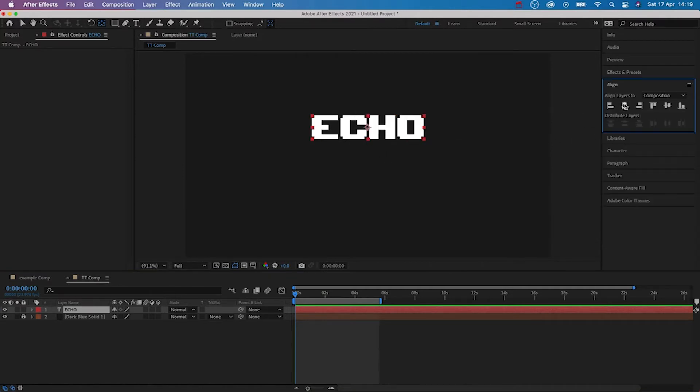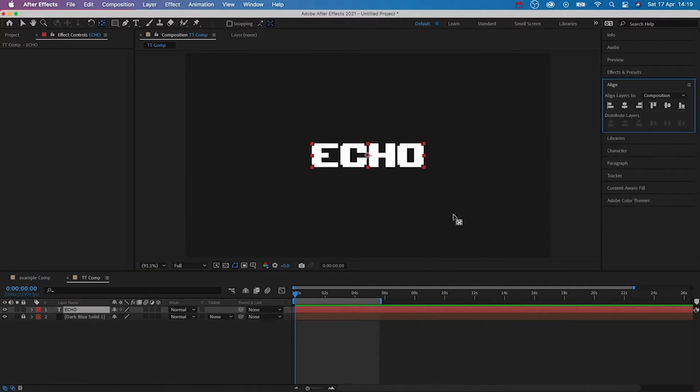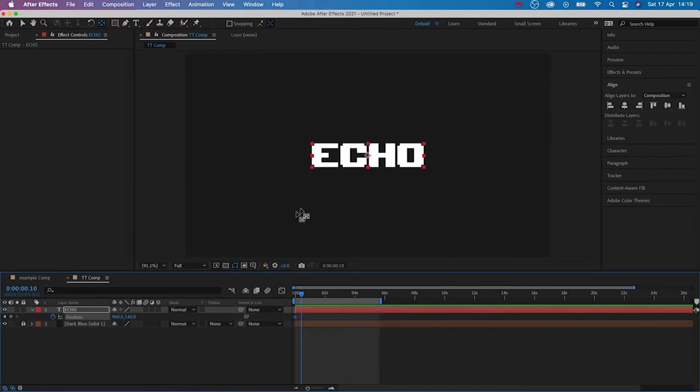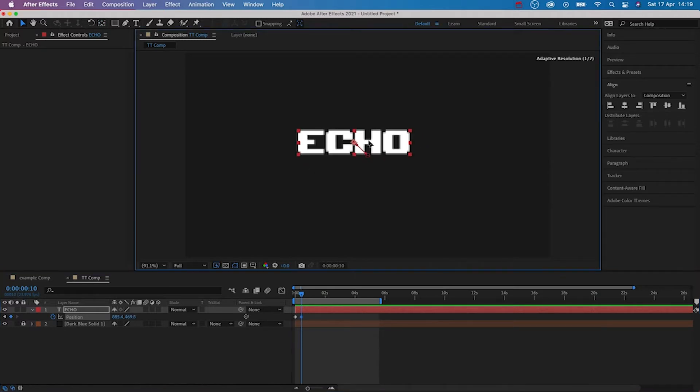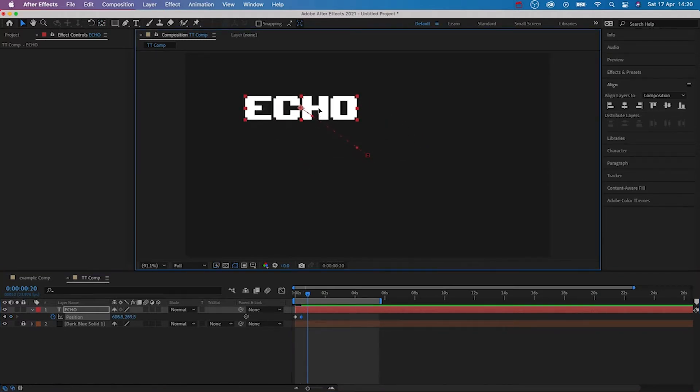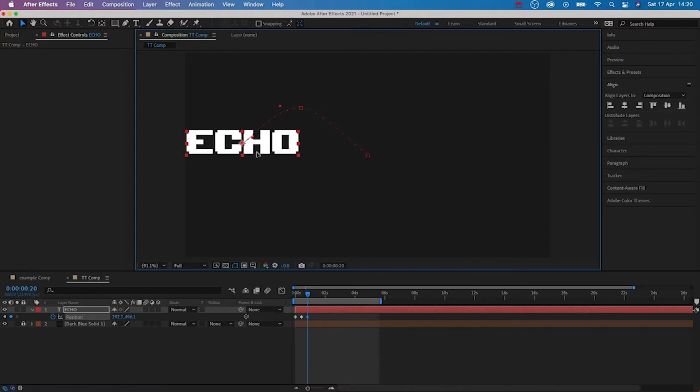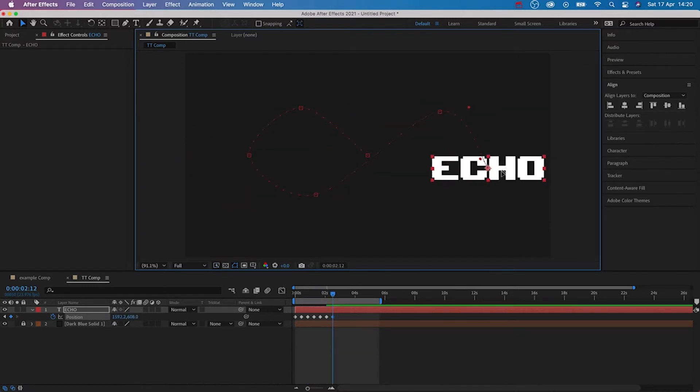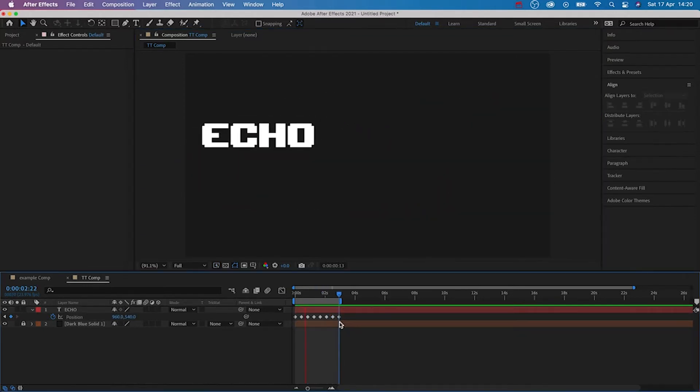Let's also align our text layer to the centre of the composition using the align tools on the right. With the text layer selected, hit P on your keyboard to reveal the position properties and add a keyframe at the start. Jump forward 10 frames and then add another keyframe. Now we can begin to move the text layer. Repeat this process as many times as you need to.